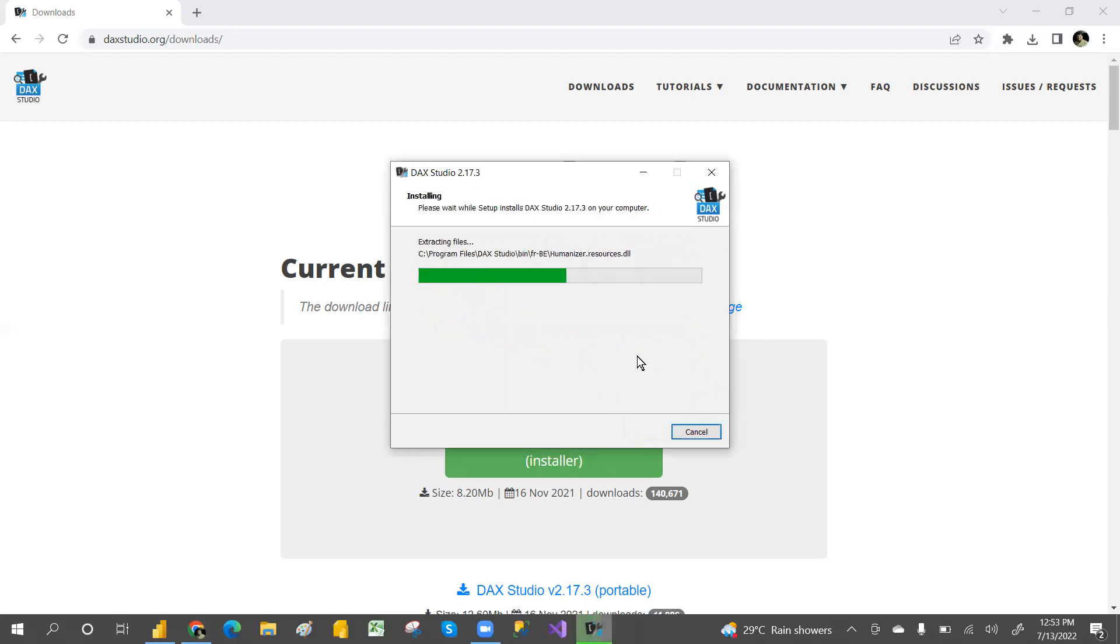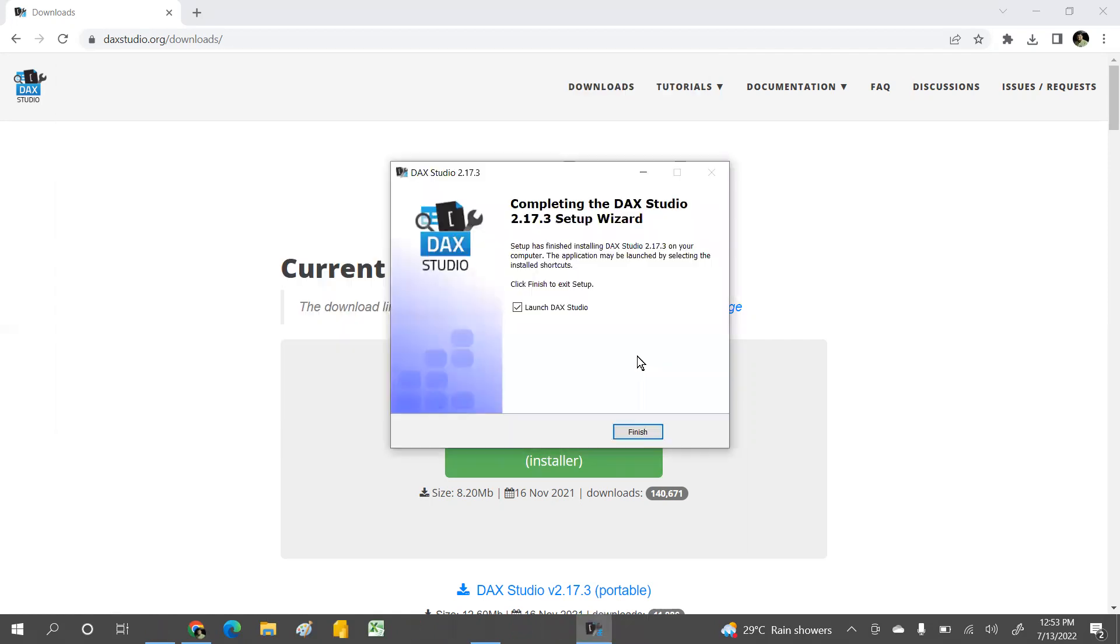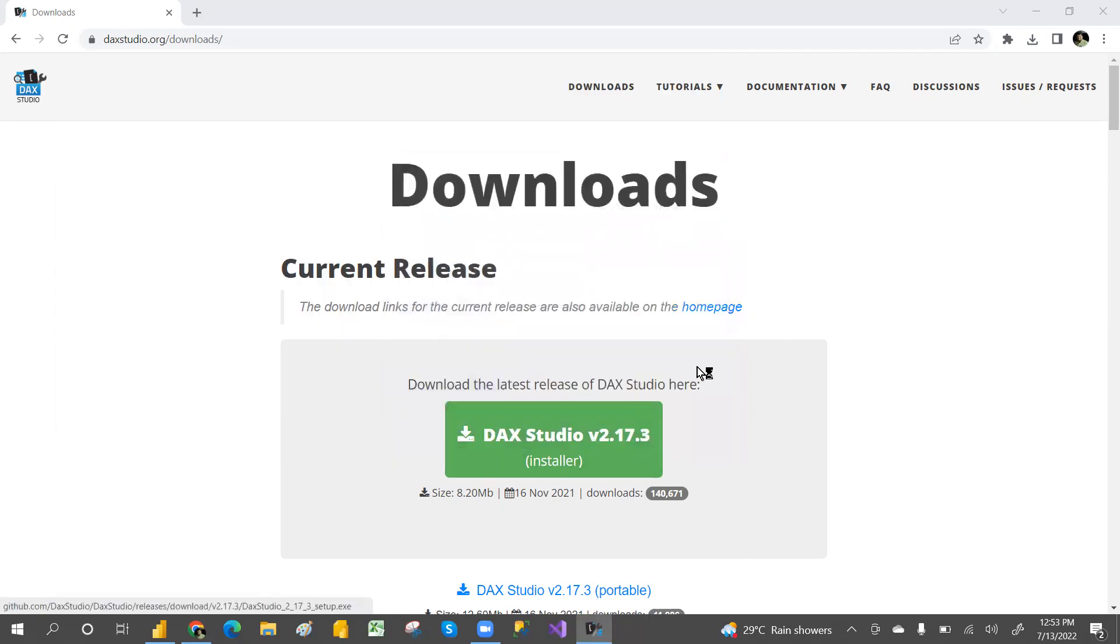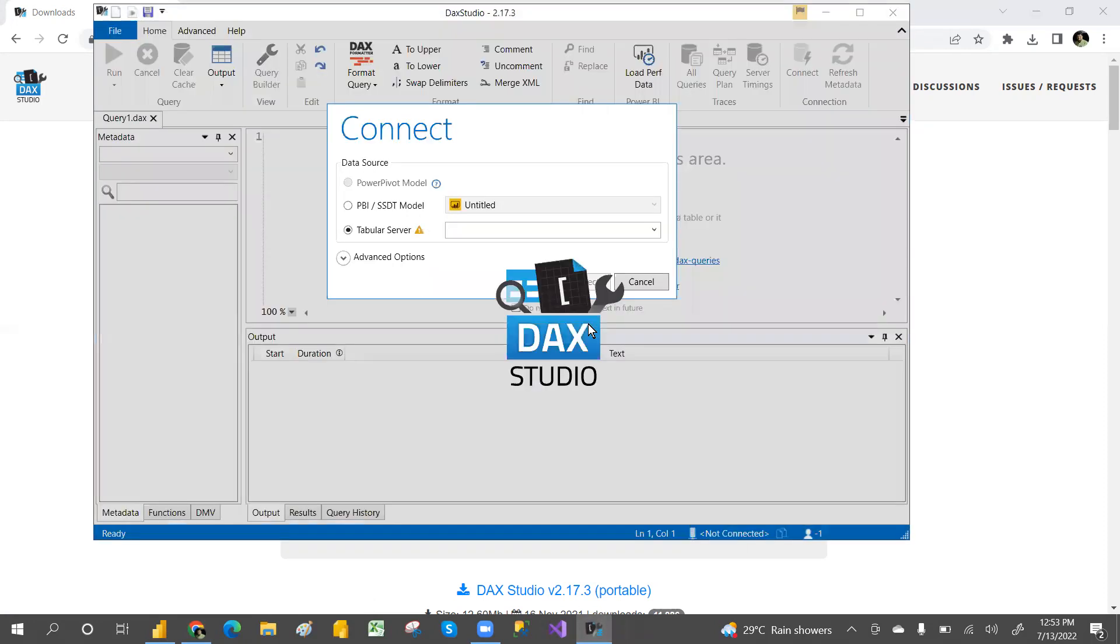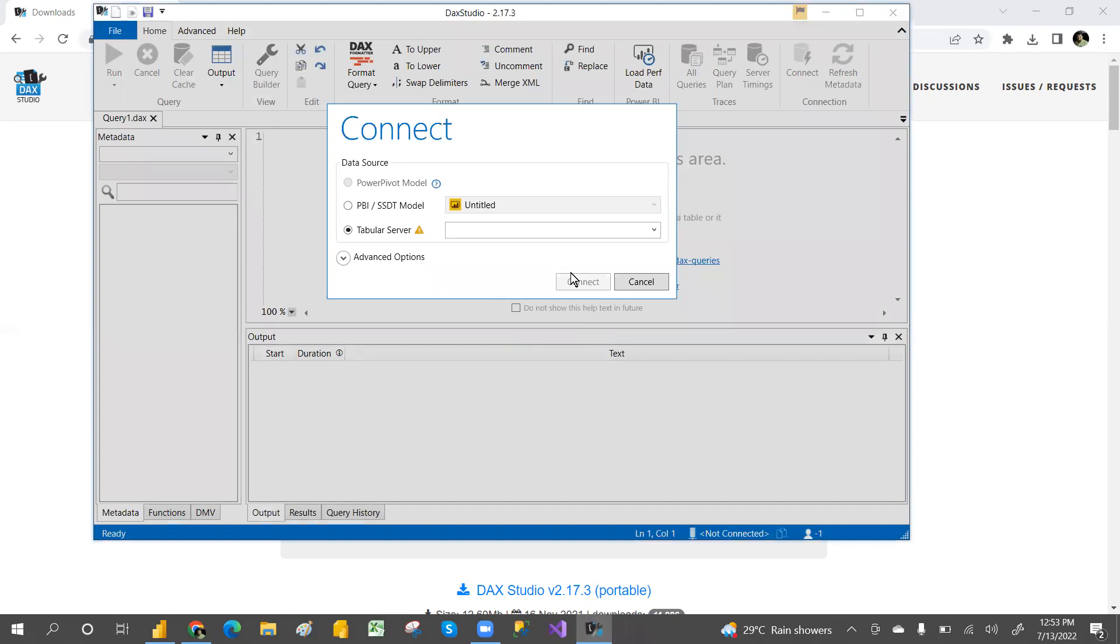Now it's finished. It's opening up now. This is how we can install DAX Studio.